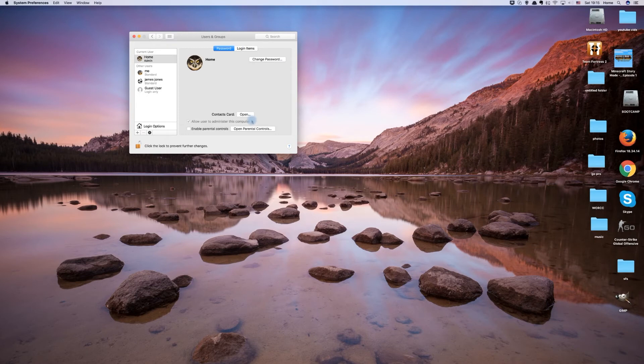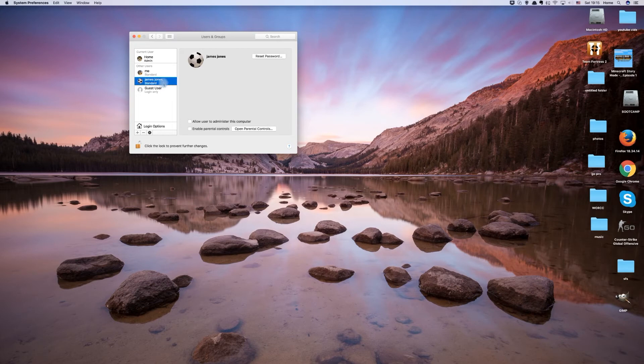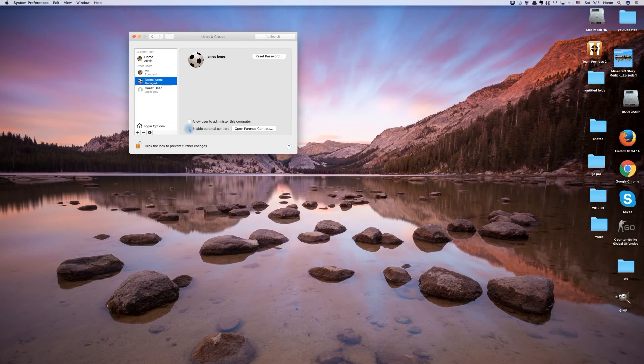The new user account will now appear in your list of accounts. If this user account will be used by a child, you can enable parental controls to limit aspects of their computer and internet use.